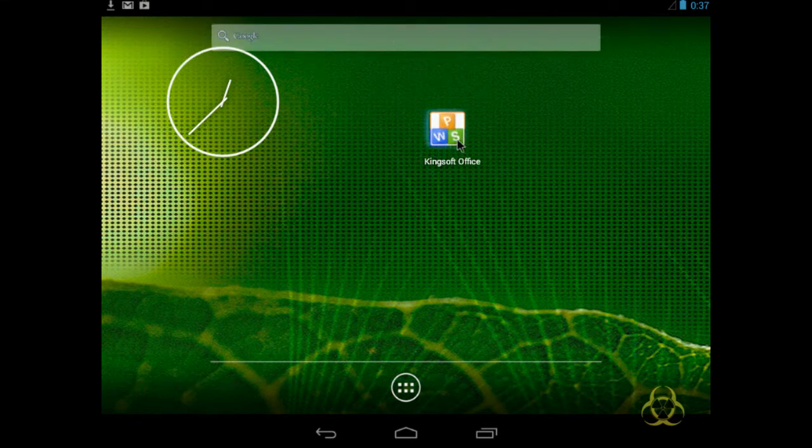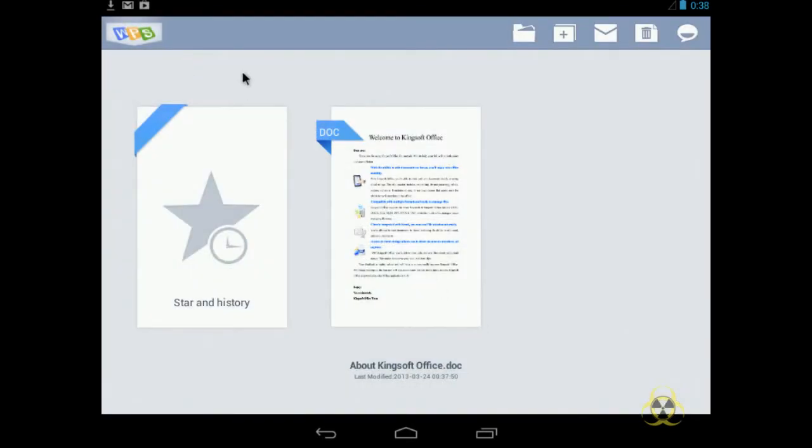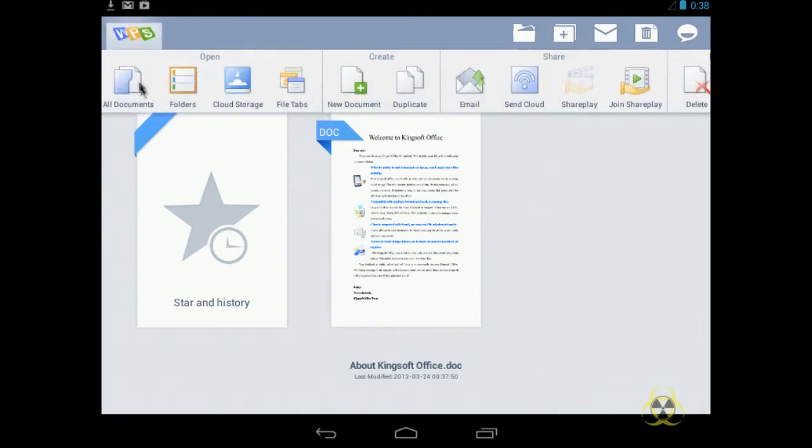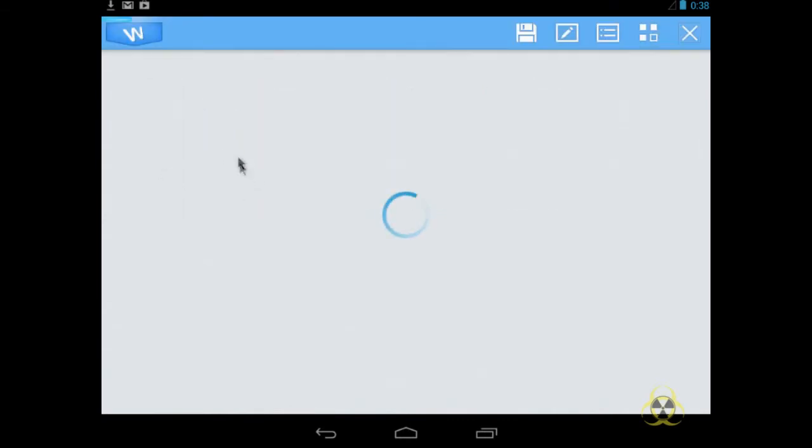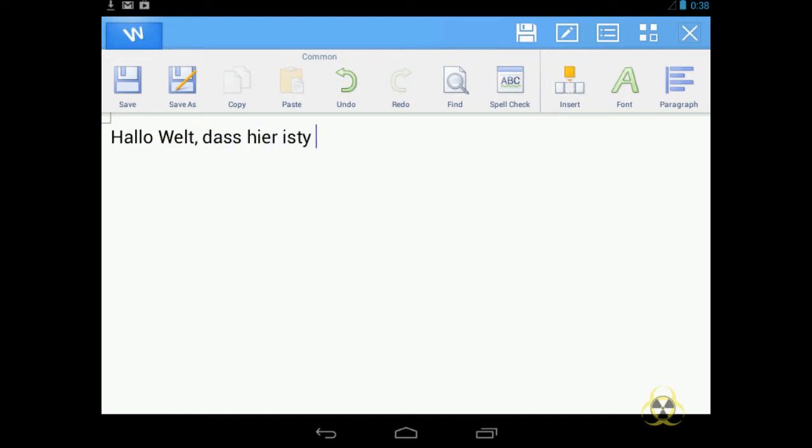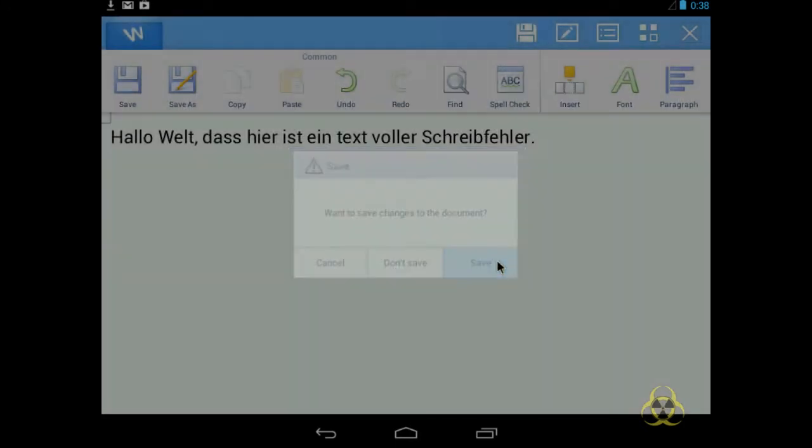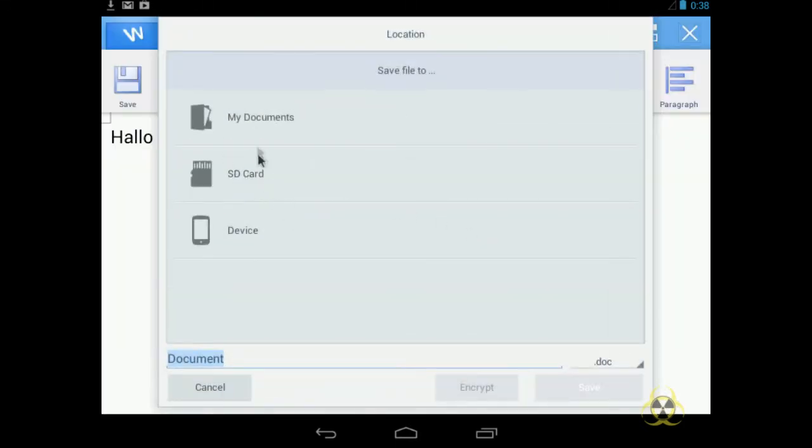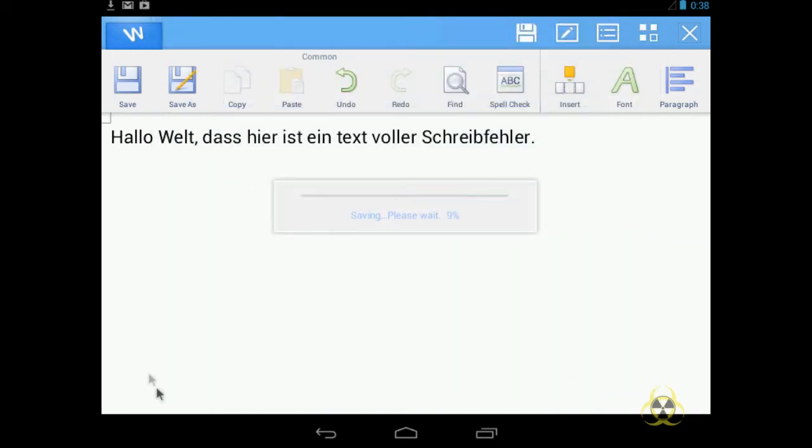Mal eine zweite App starten. Das System hat einmal 3 GHz bekommen und ein 2,5 GB Arbeitsspeicher. Das sollte eigentlich nicht schlecht sein. Oh, agree. Mal sehen. Neues Dokument. Ich mache mal ein Word-Dokument. Ein Schreibdokument, ne. Hallo. Welt. Guck mal. Das hier ist. Ein Text voller Schreibfehler. Das ist eine recht nette App. Speicher ich mal. Ah. Wunderbar. Save. Jetzt habe ich es direkt gespeichert.